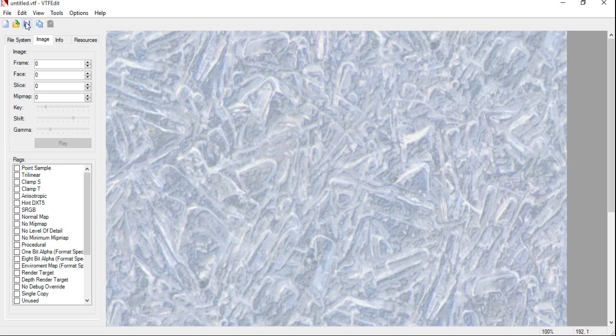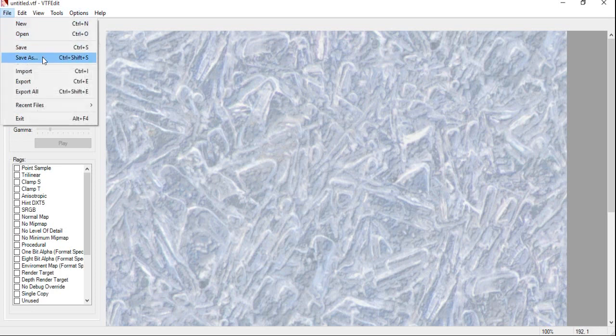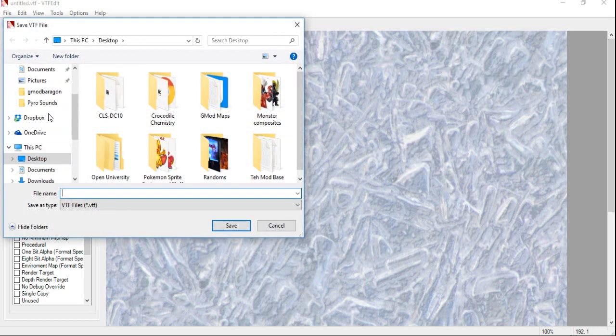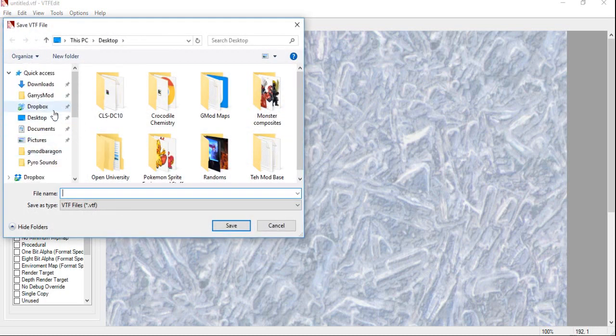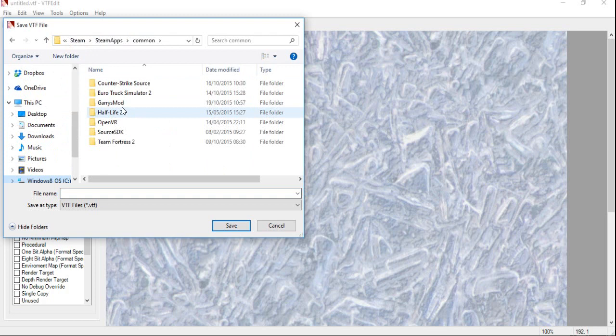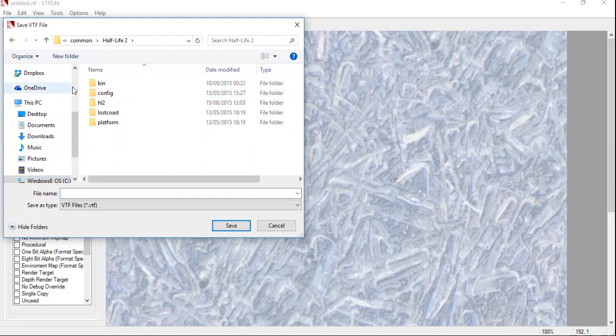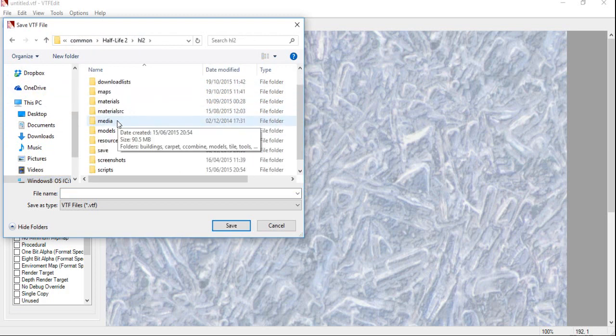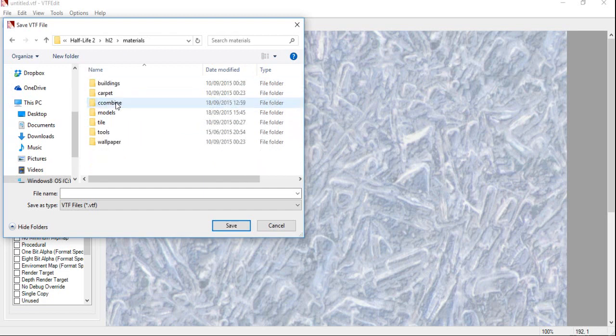So, now your texture is imported into VTF Edit, what you're going to want to do is, firstly, save a file. So, click on Save File. Navigate to wherever your version of the game is that you're running Hammer on. In this case, I'm running it on Half-Life 2, sorry. So, you're going to want to go into HL2, in this case. Click on Materials.